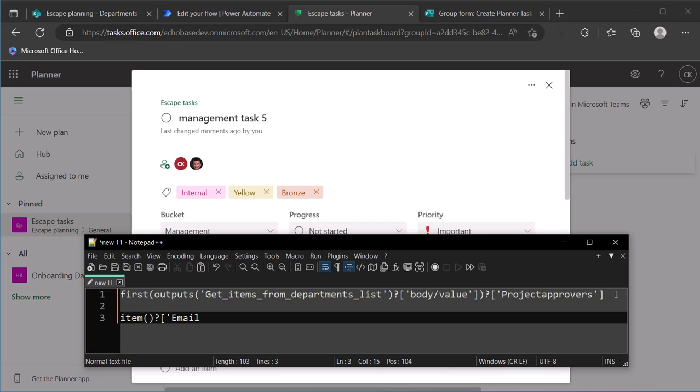And then following that you simply use the item email expression to retrieve the email address of each project approver, and the rest is history.